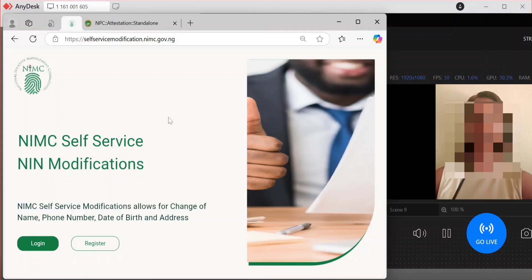All the person needs to do is send you their details and send you a photograph. As you can see on my screen, I have a photograph here of a particular client, just to prove that this works. If you are used to the self-service portal, you know that to do modification for the person, you have to create an account for them.